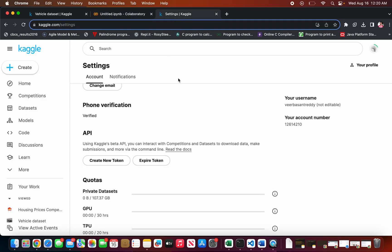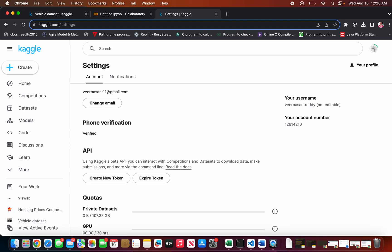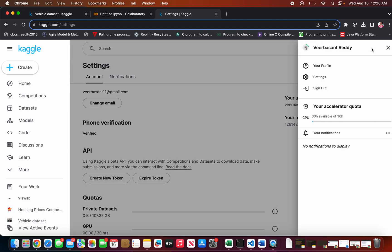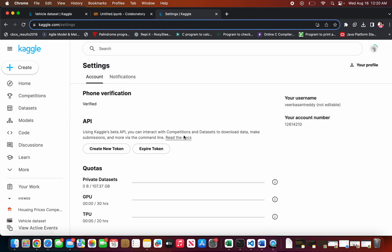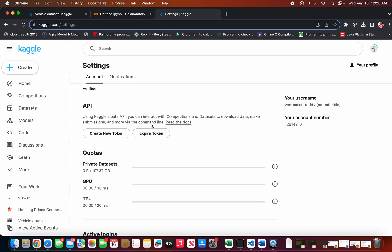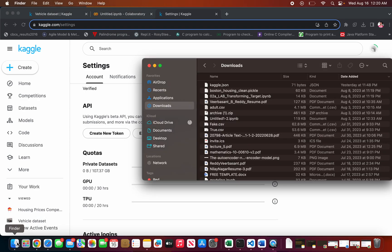The second step is you need to go to your Kaggle profile. In the profile settings, go to the Settings section, and in the API section you need to download the API token — that is, create a new token. It downloads a file, which is a kaggle.json file. I already downloaded it.